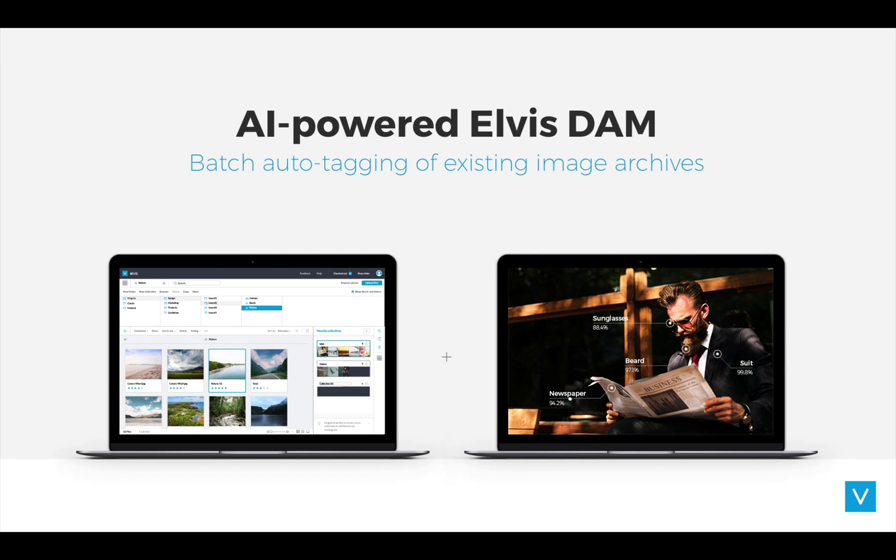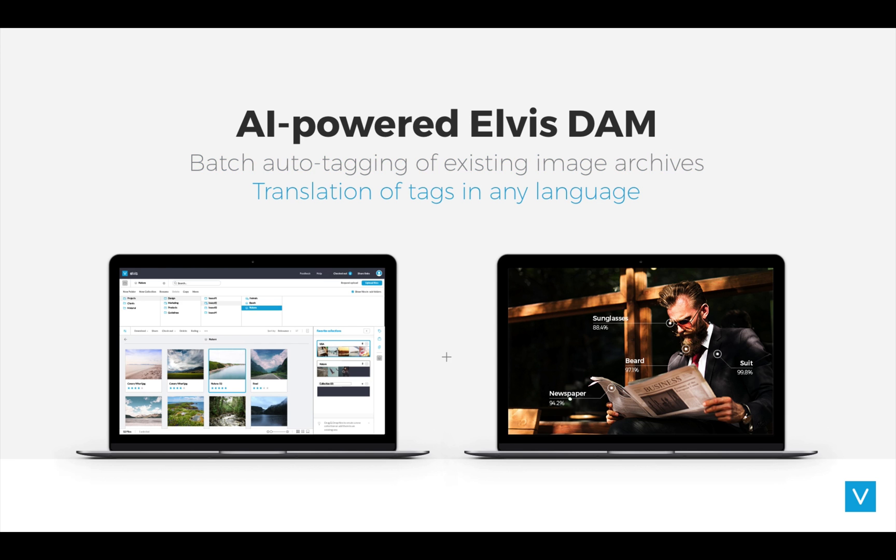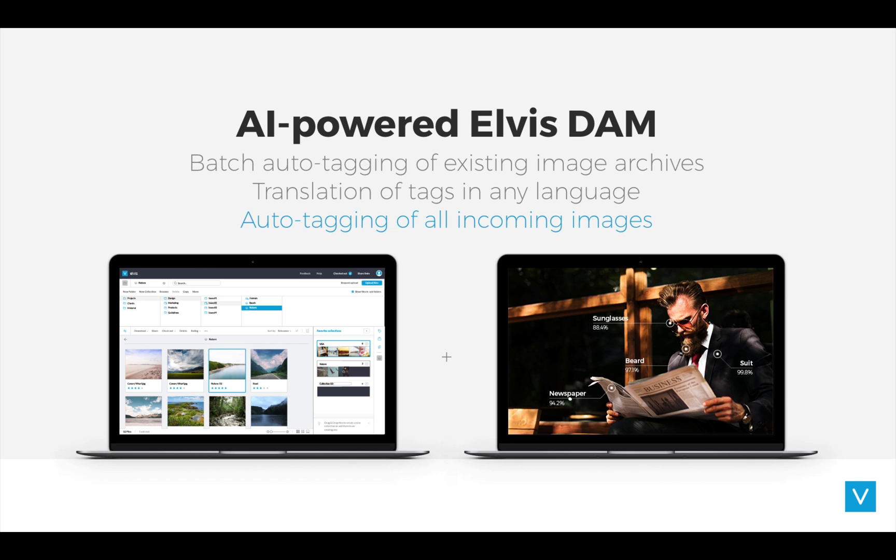Coming up in the demo, we will be covering three topics. First, how batch tagging your existing archives will make them instantly searchable. Secondly, how these tags can be translated into any language to help you reuse these images in other countries. And third, how auto-tagging newly incoming images will dramatically save you time and manual labor. So with this said, I think it's time to switch over to my colleague Ja van Bladeren for the demo.